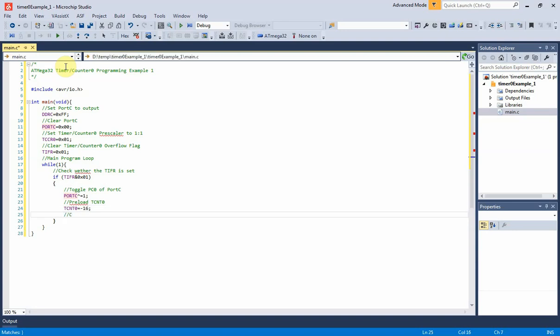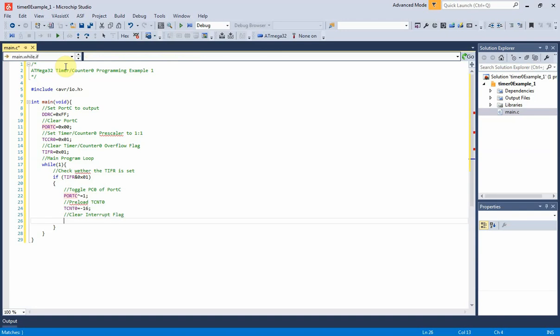Finally, we need to clear timer zero overflow interrupt flag to repeat this operation.